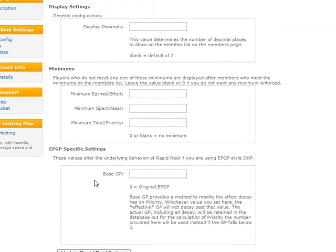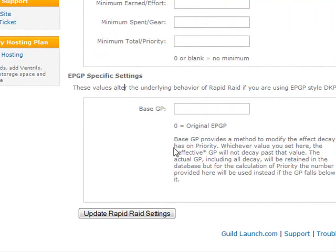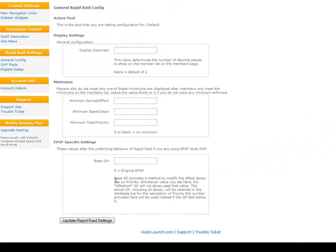The third section is EPGP-specific settings, which includes a Base GP setting. You can read about that on the EPGP site. What it does is only allow GP to decay to a certain point, stopping both the visual and calculated decay so that a member's priority doesn't keep climbing as GP is decayed.